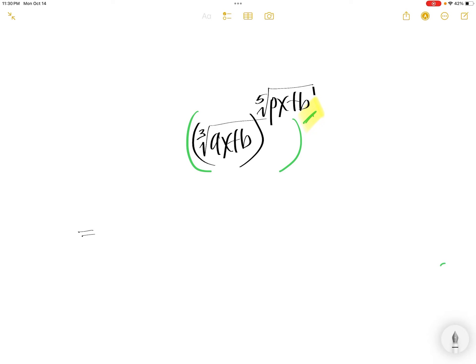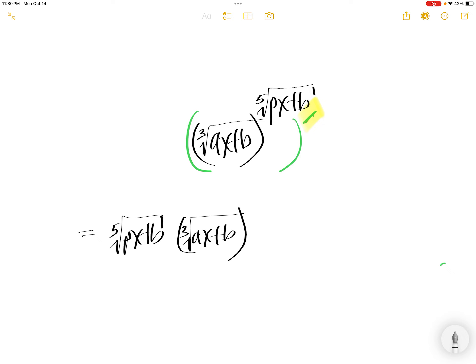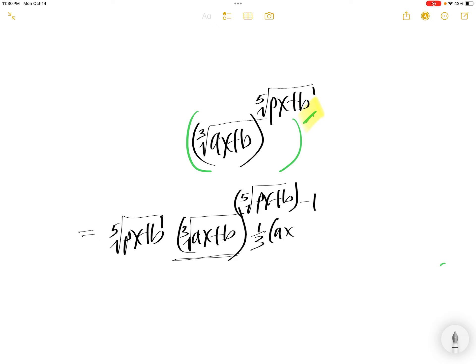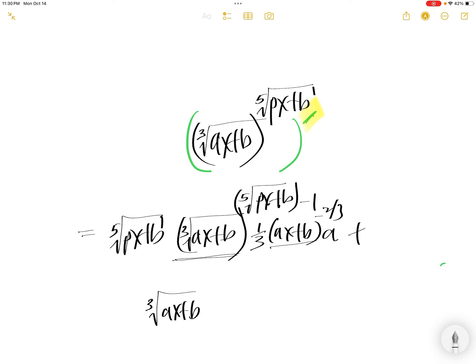First, you're going to bring down the fifth root of PX plus B. Then you have the cube root of AX plus B to the power of fifth root of PX plus B, minus 1, times the derivative of that. The derivative of this: one-third comes down, and then you have AX plus B. One-third minus 1 is minus two-thirds, times the derivative of this, which is A.